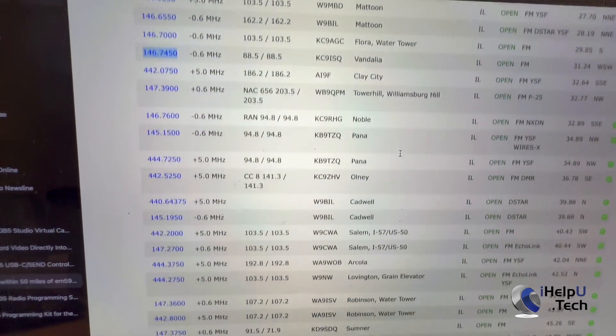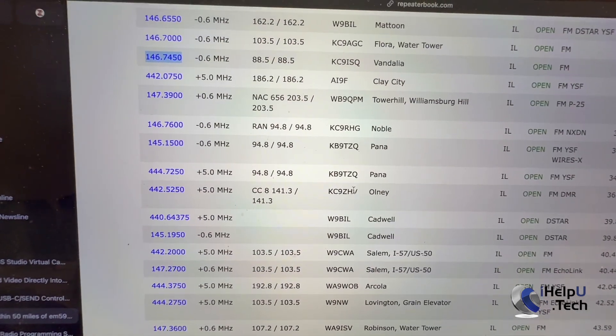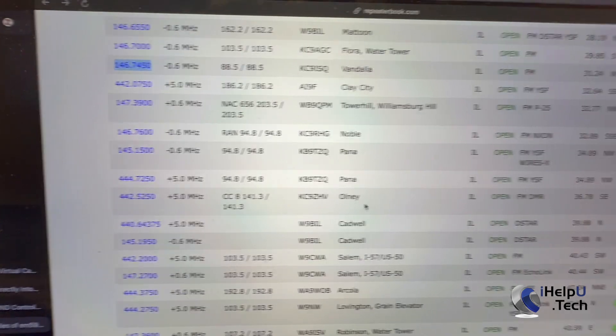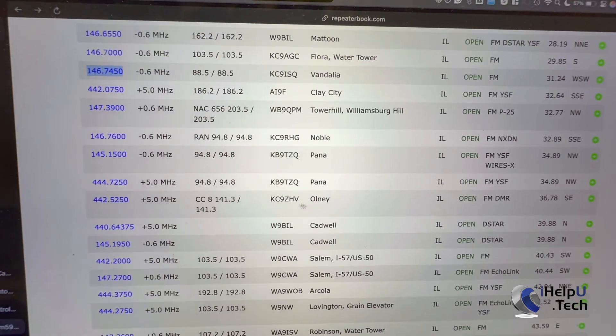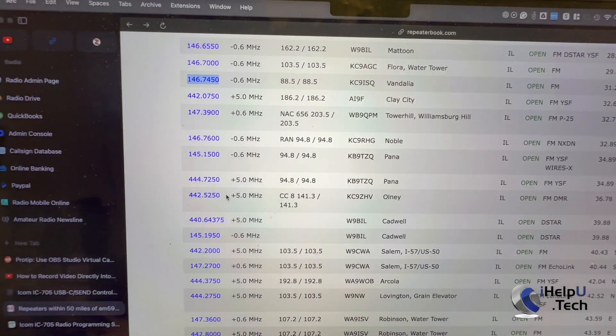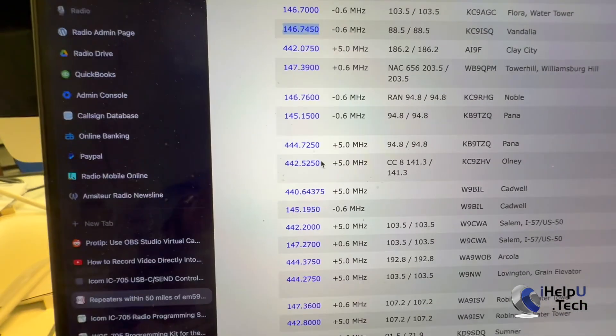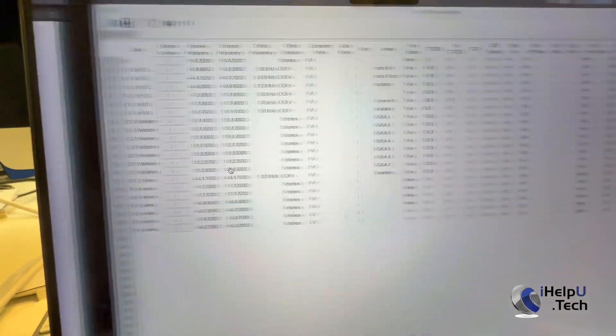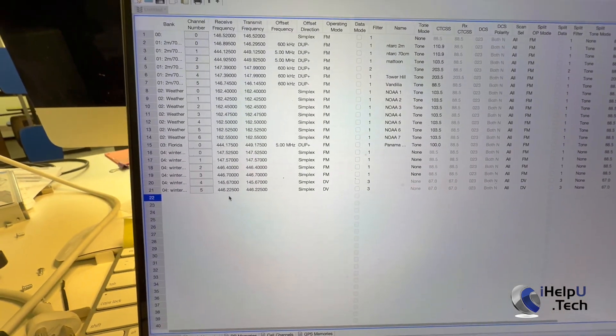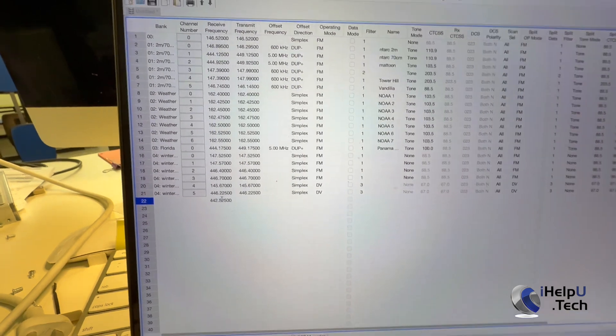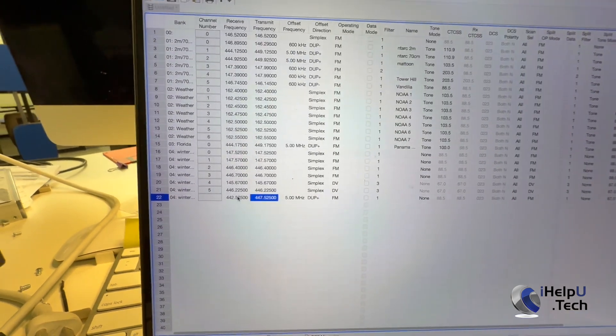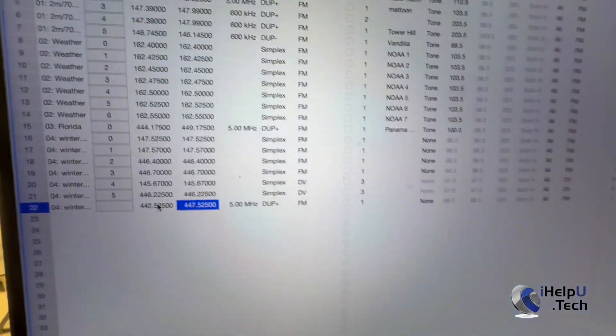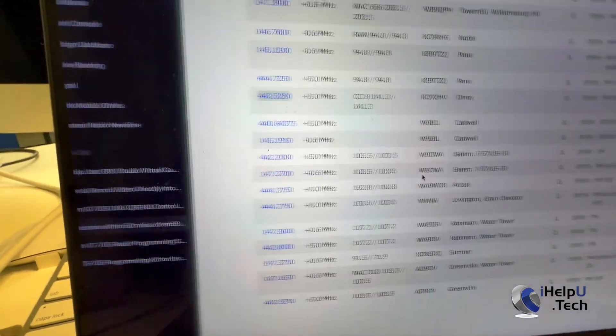Let's add, for example, the KC9-ZHV repeater in Onley, Illinois. It's a 440 MHz repeater, it looks like. We can just copy our frequency. We can go back into the program software here, and it automatically fills in a lot of the details for us here, which is nice of it.